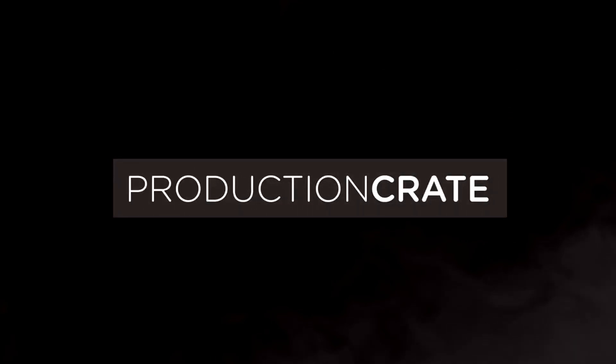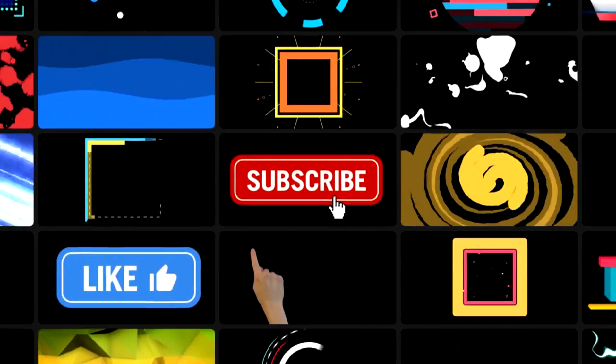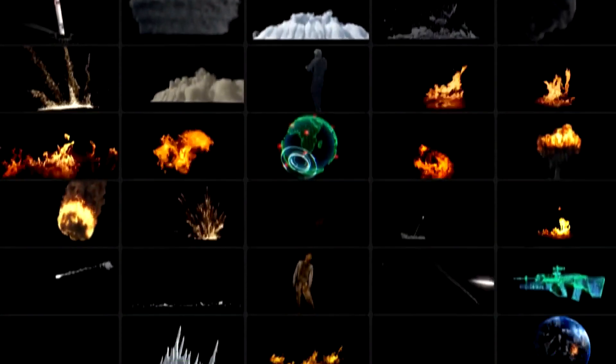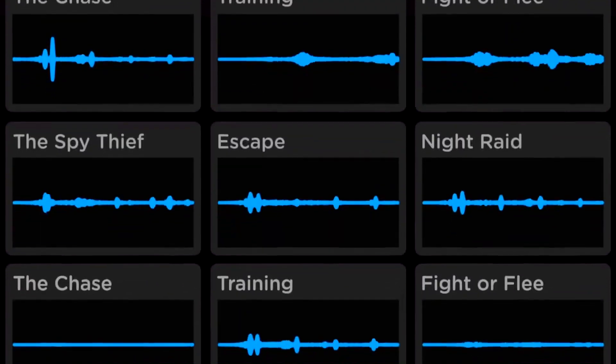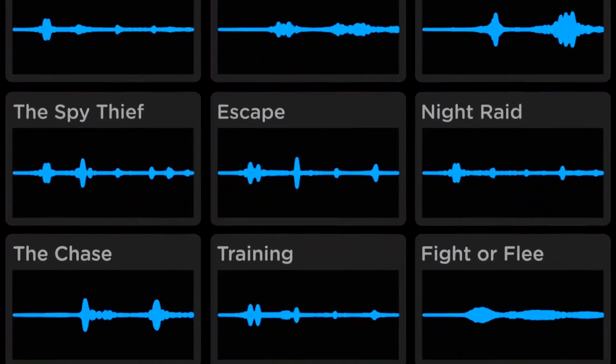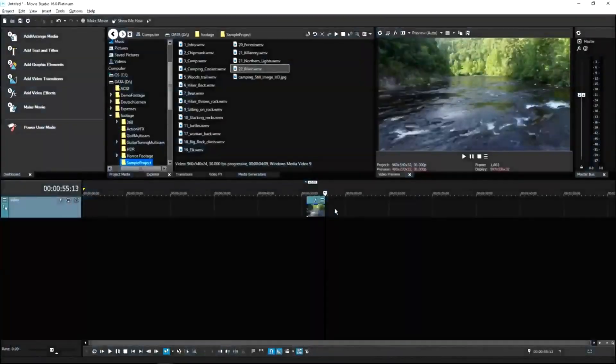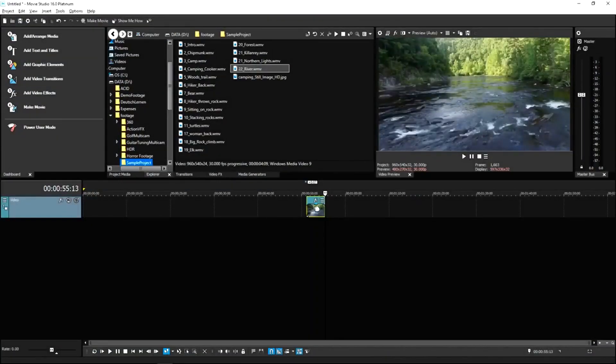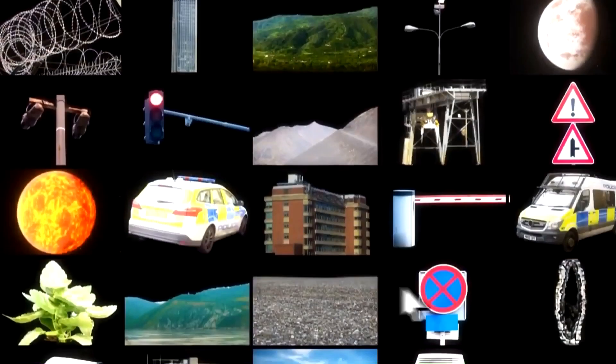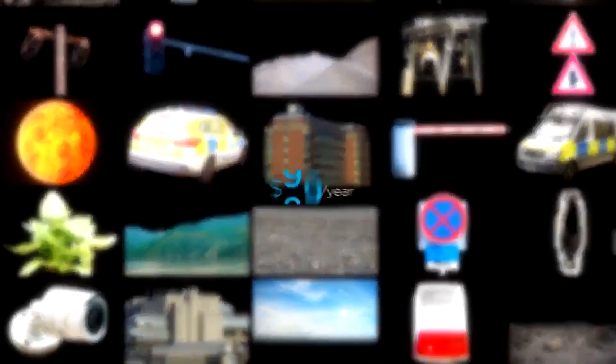Welcome to Production Crate. Production Crate is the resource for graphics, visual effects, music and much more. On top of that, these assets are compatible with your editing software. Get your unlimited free effects today or premium effects for only $49 a year.